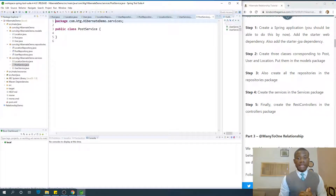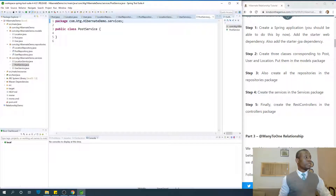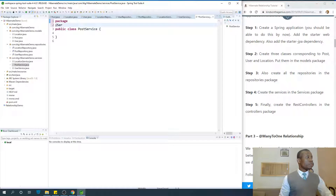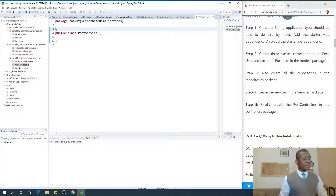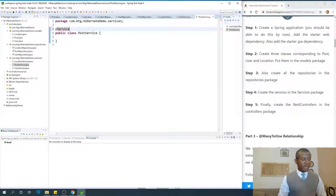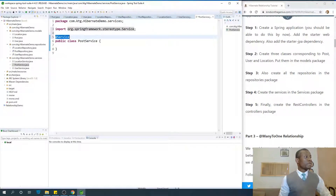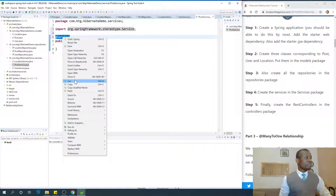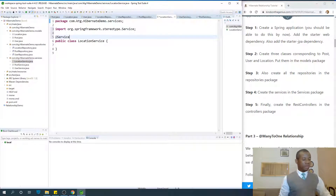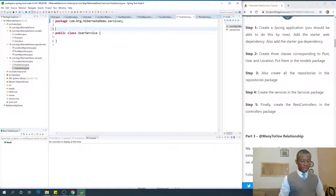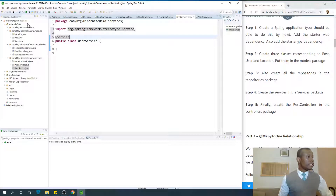The service class needs to be annotated with the @Service annotation. I'm going to copy this from here and paste it in Location, and also do this for the other service classes, and save everything.